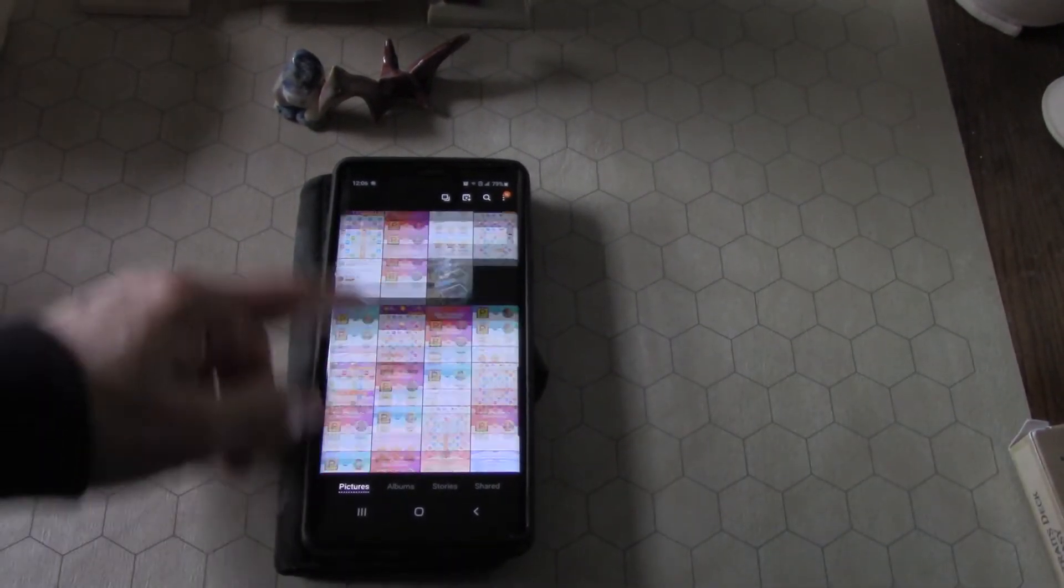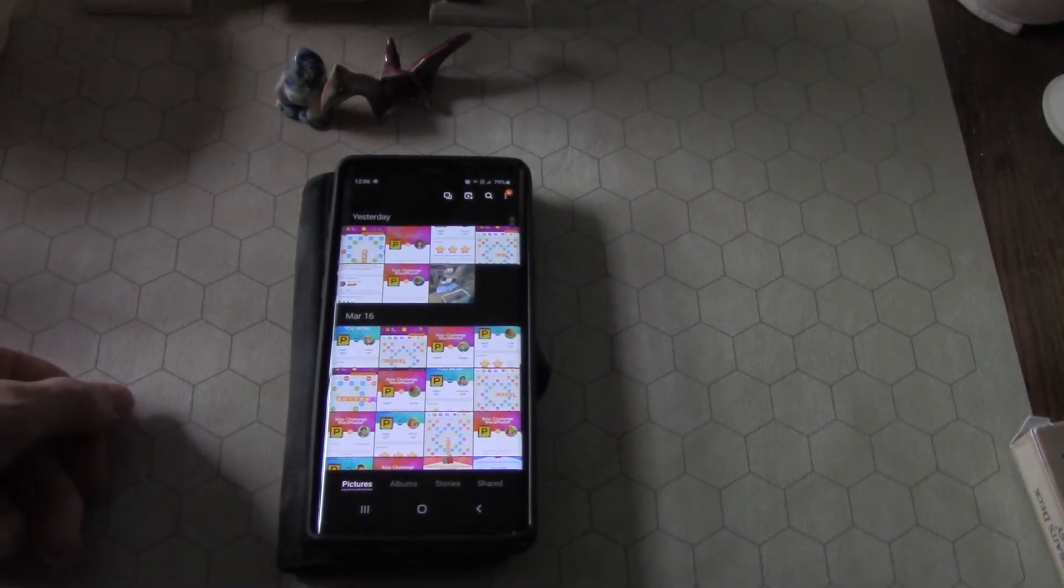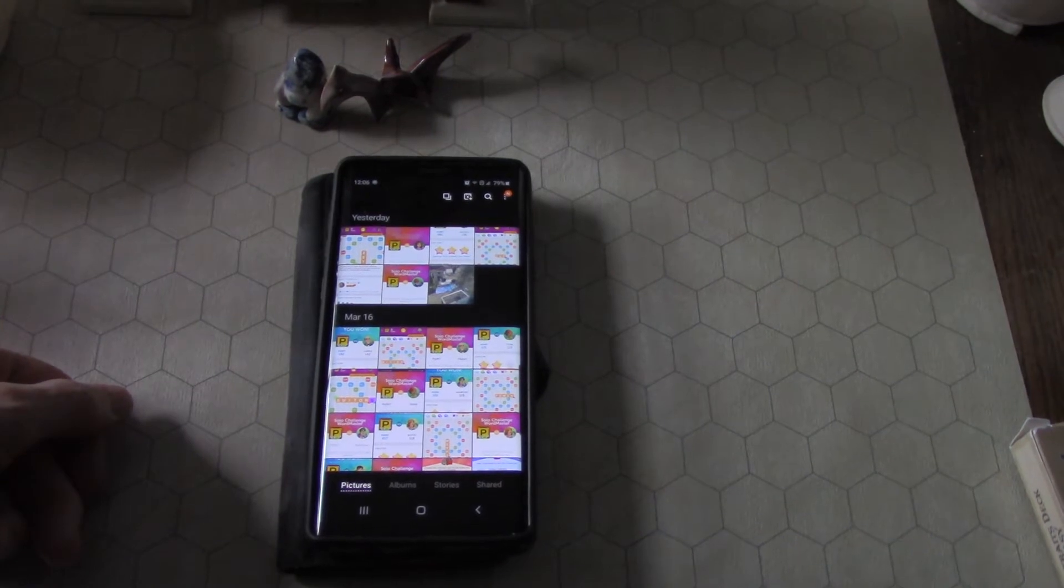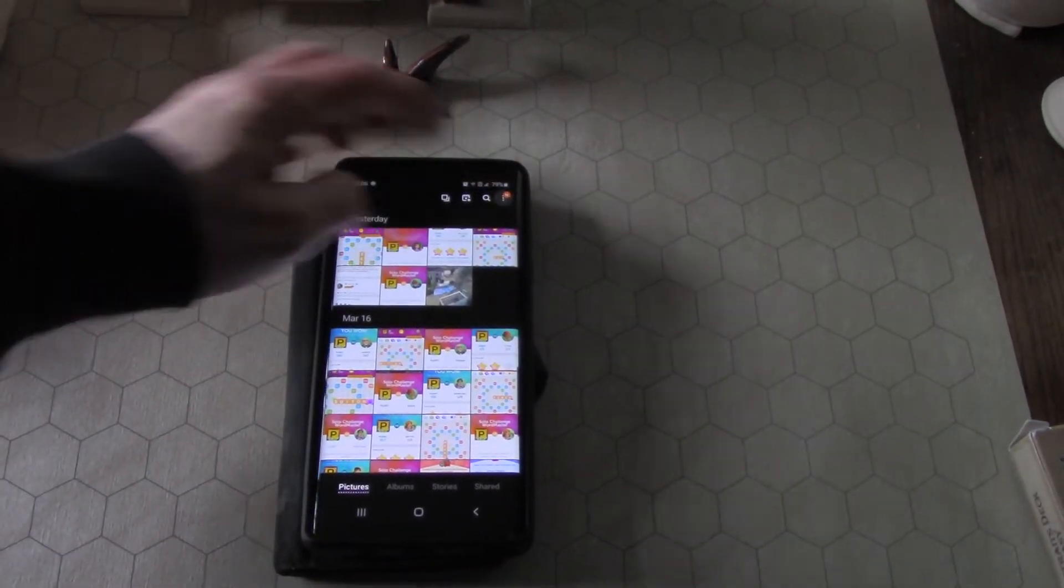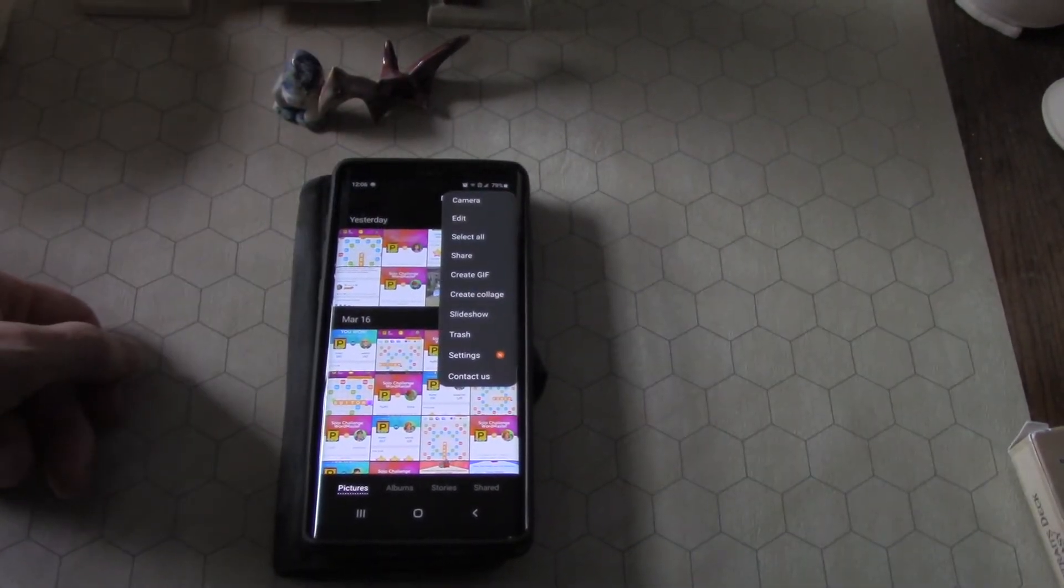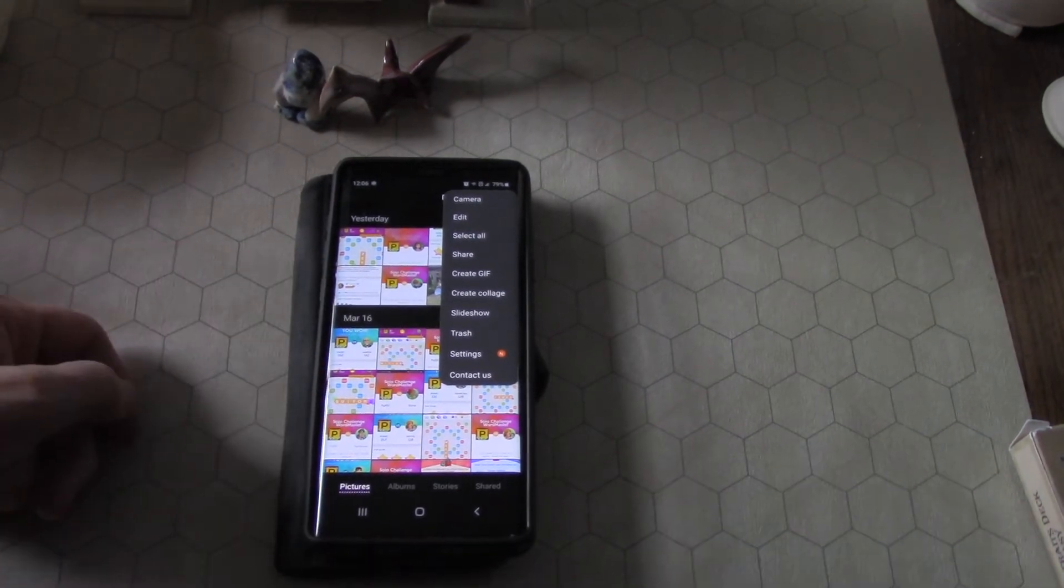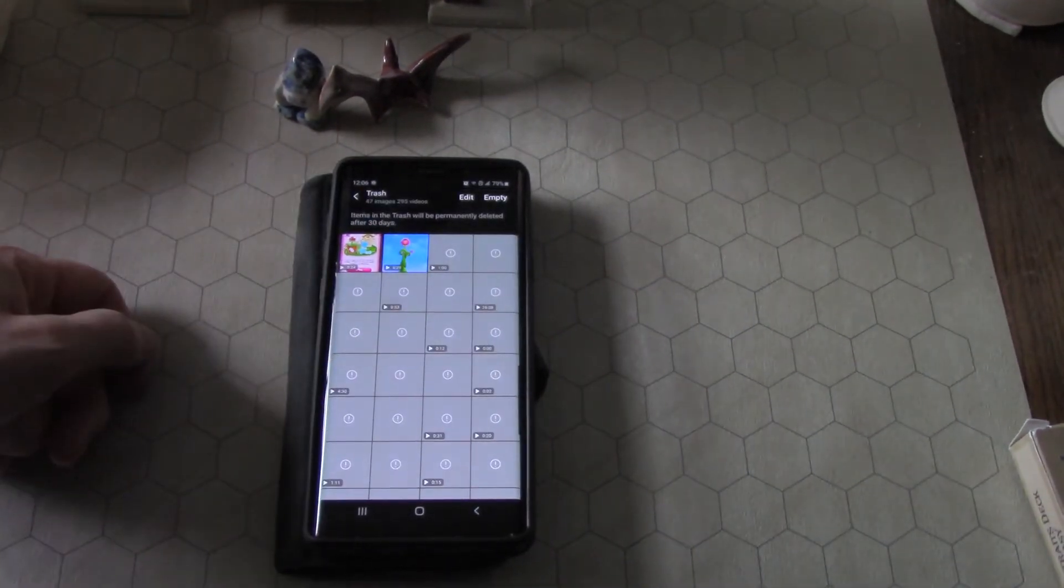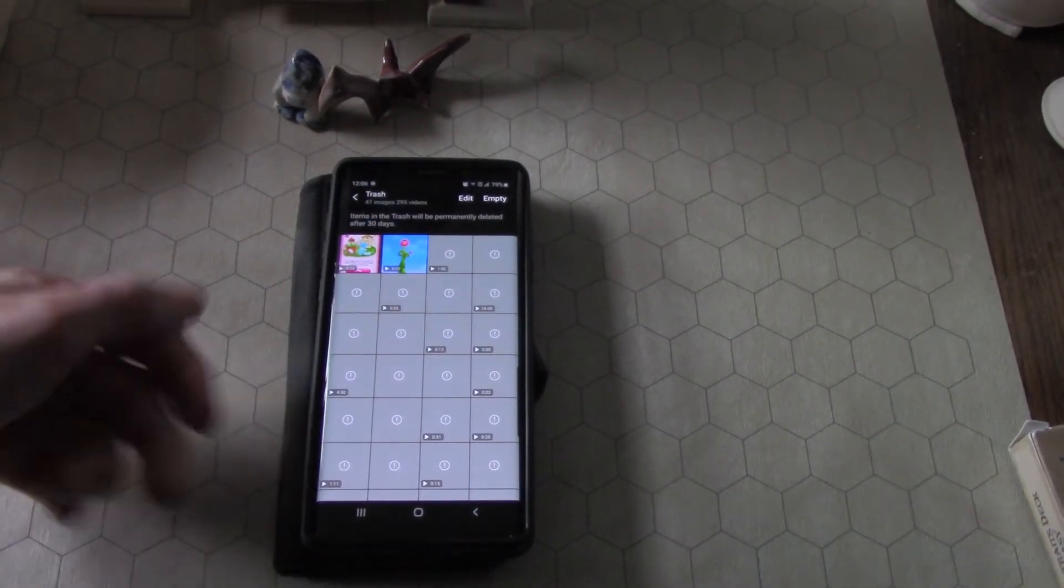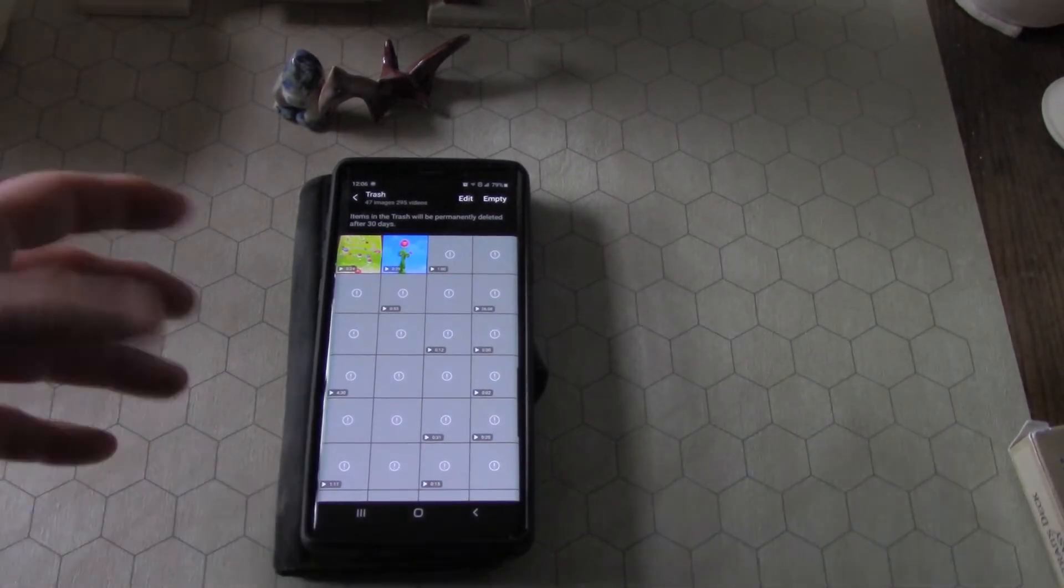Wait, what is taking up all this space? And then I went up here and I said, okay, let's pull down the menu and I saw trash. So I pull up trash and there's all these videos.